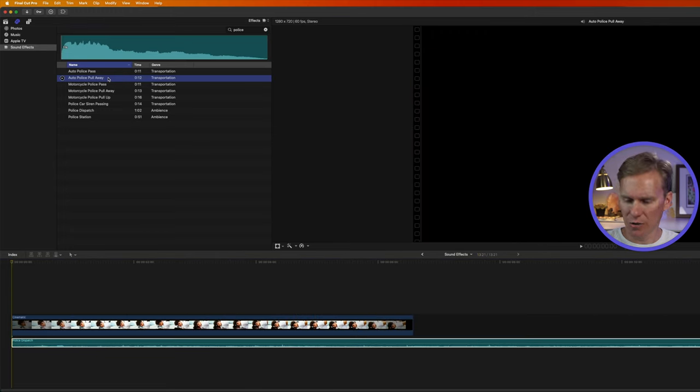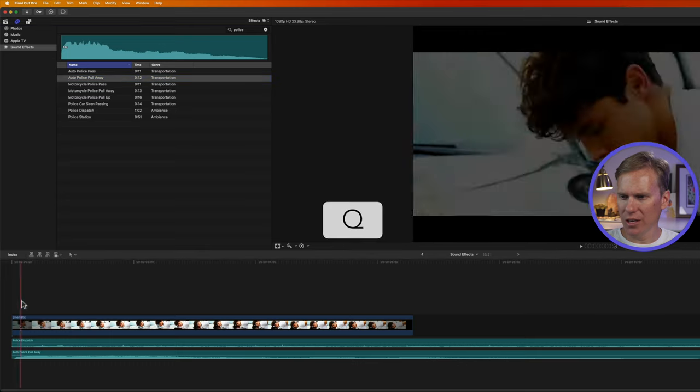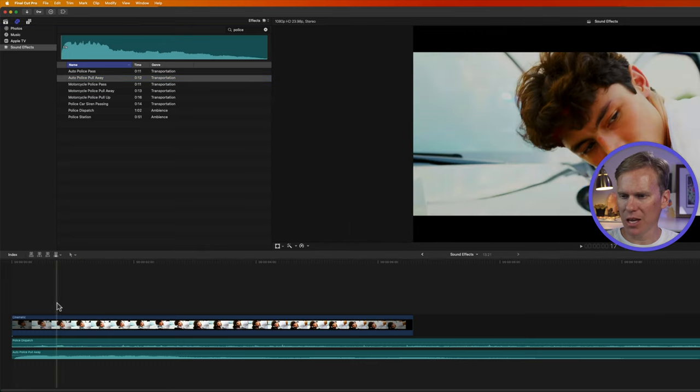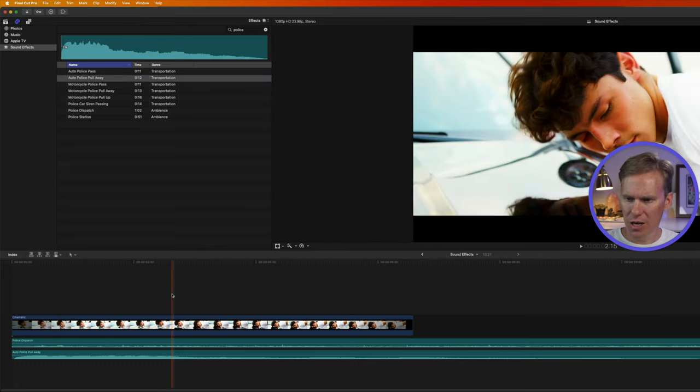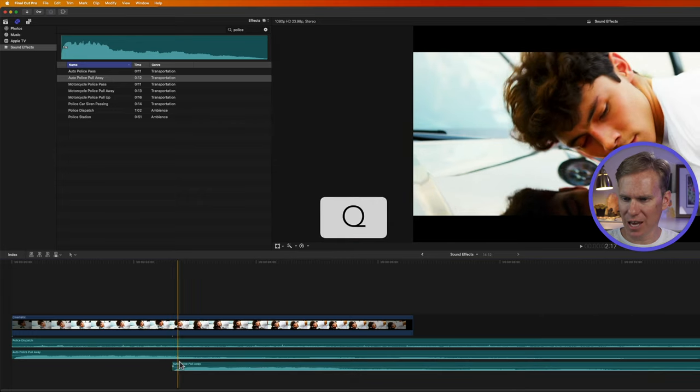I'll select my audio effect and I'll press Q and it will add it, connect it to the clip wherever my playhead is. So if I move my playhead here and press Q, you'll see the sound effect is added right there.